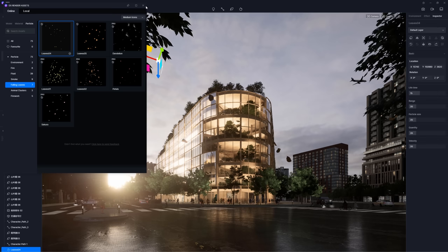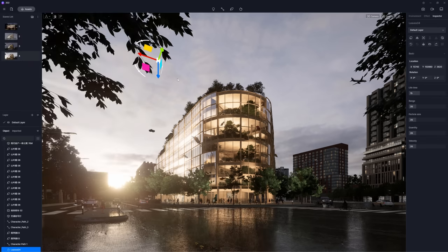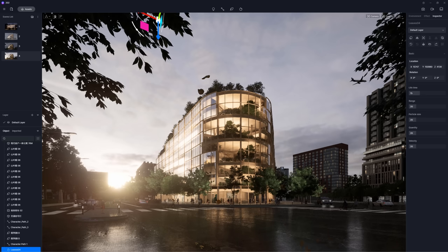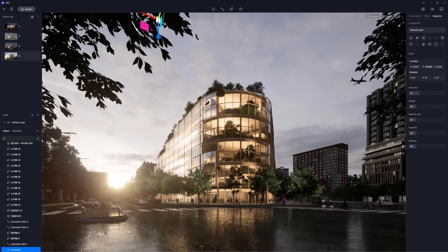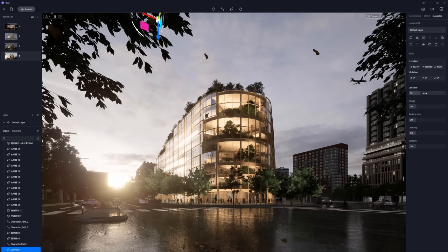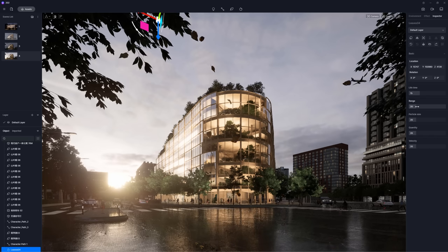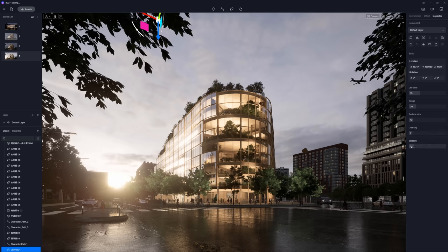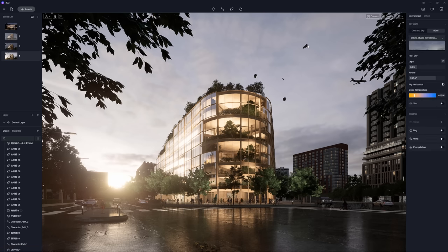Now, let's add some animated particles, like fallen leaves for example. We can position the leaves and that's it. Plus, we can do some adjustments like lifetime, range, particle size, quantity, and velocity of the leaves.